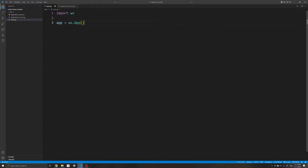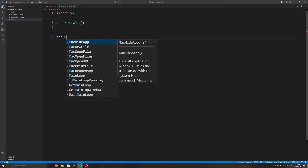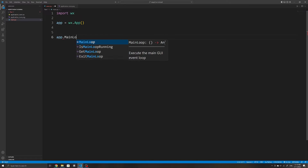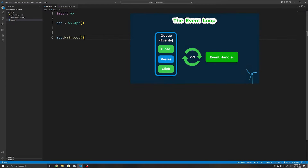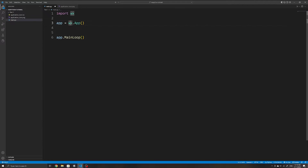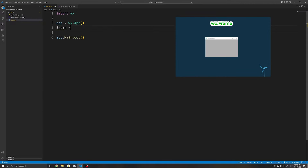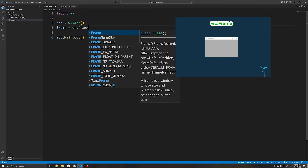This is necessary to create our application and to handle things like our event loop. We will then need to run app.mainloop(), which essentially starts an infinite loop to allow it to react to things such as user clicks or when the user resizes the window. We will also need to create a frame using wx.Frame, which creates the window that you see.